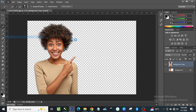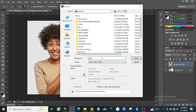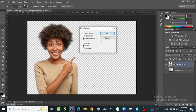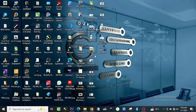Now you need to export this and save it as a PNG so we can take it into CorelDraw. To save as PNG, you can name the file something like 'Lady' — just give it a name and click Save. You'll get the PNG options dialog — just leave it as is and click OK.